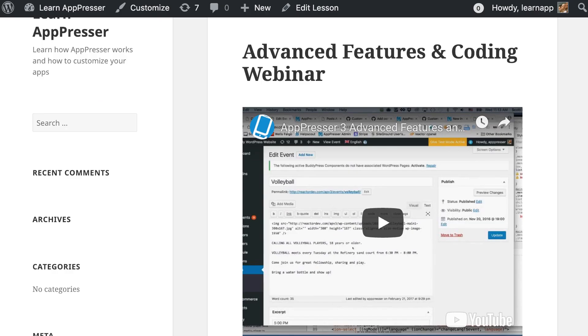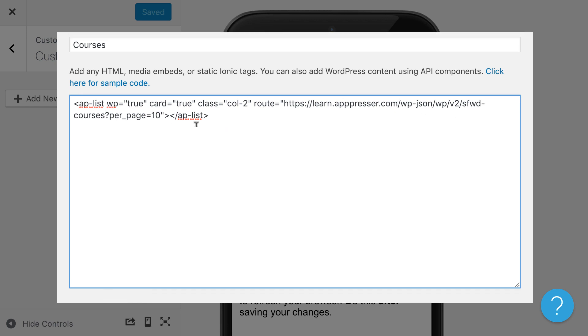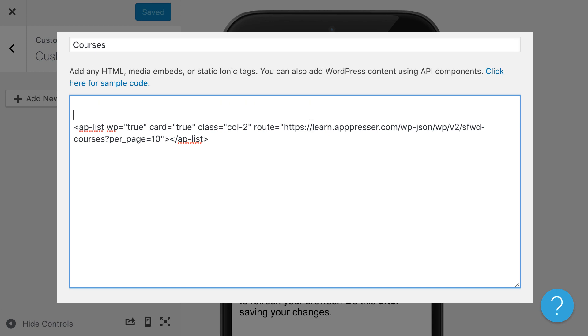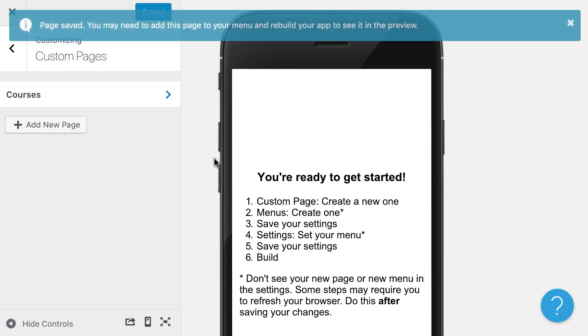So learn.appressor.com is my website. And then the rest is the API endpoint that connects to our plugin. We can do a lot of other stuff here, such as adding in a title. We can add other categories of courses or some custom content down there. But for now, I'm just going to do this and save it.